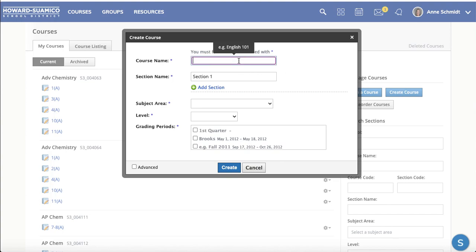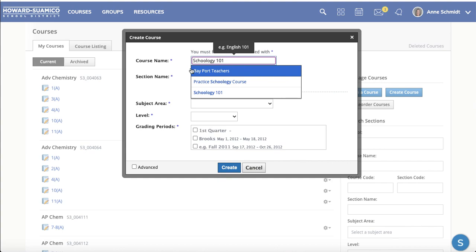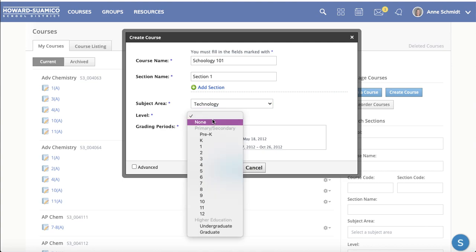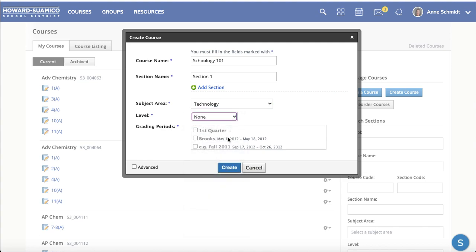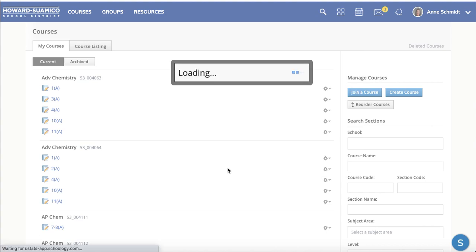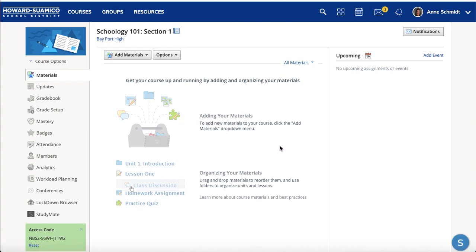After that you just title it. I'm going to call this one Schoology 101, and then I'll say the subject area is Technology and the level is just None. Because my school district does use Schoology, I do have to pick an actual grading period so that it shows up in my course listing. So I'm going to hit Create. Once the course is created, this is what your first page will look like — and this is how it looks for everybody, whether your school uses Schoology or not.